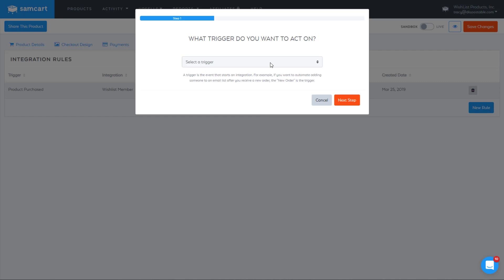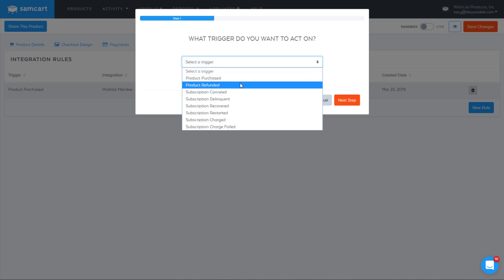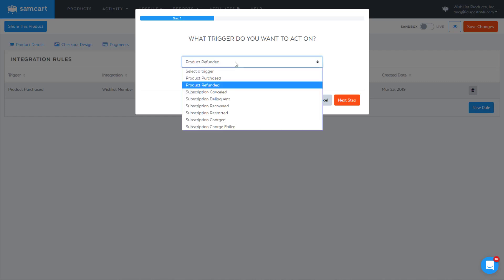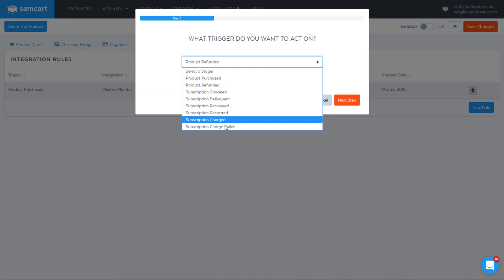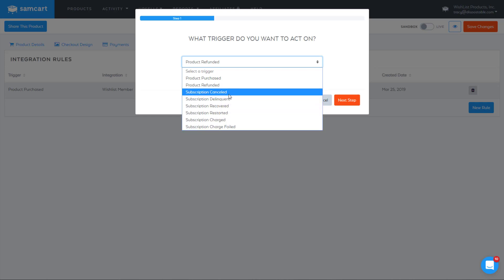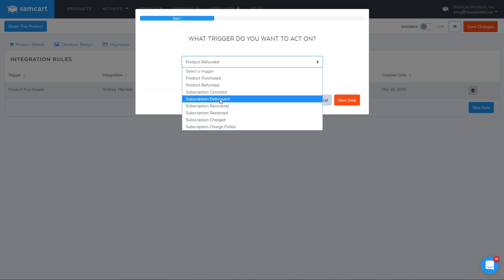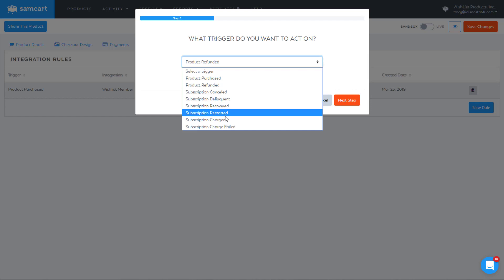Now you can also come in here and you can do, okay, let's say product refunded or subscription canceled. These are some other scenarios that you might want to deal with. At a minimum, I would say product refunded and subscription canceled, because the rest of these are kind of in between states.